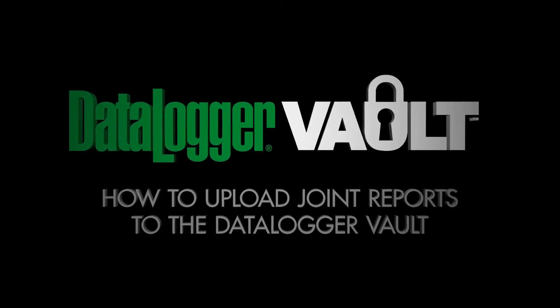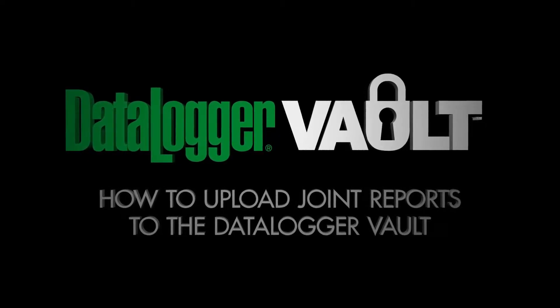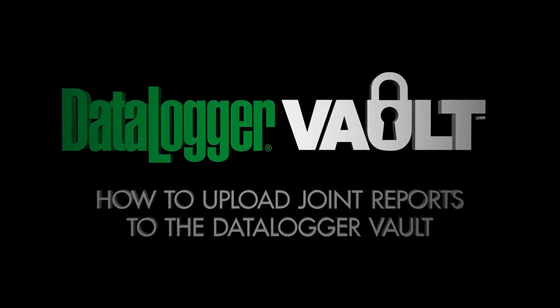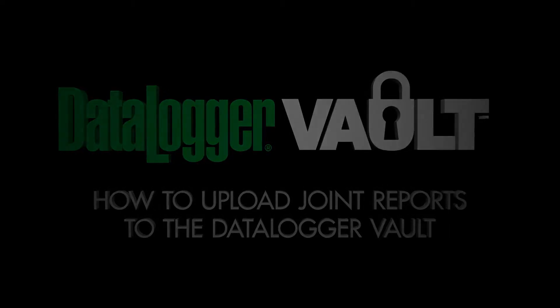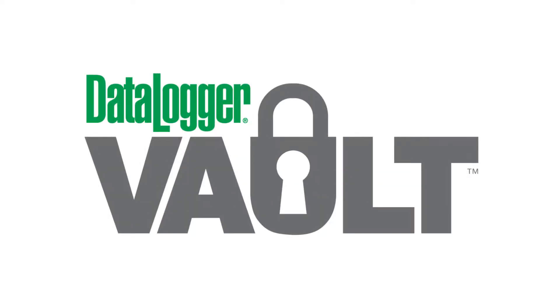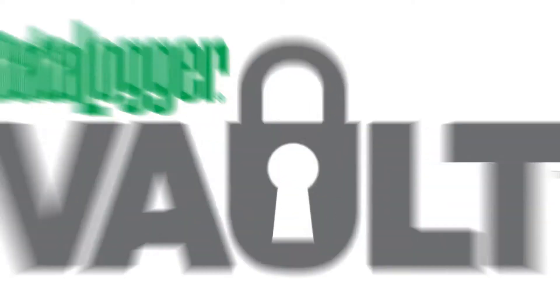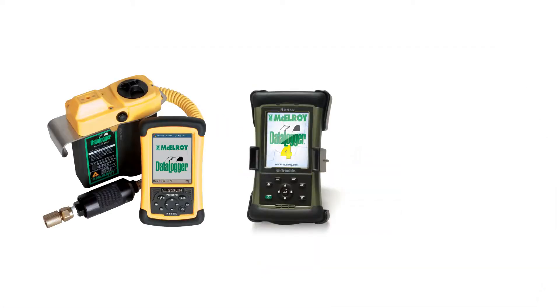This video will teach you how to upload joint reports to the Datalogger Vault from your computer. The Datalogger Vault accepts joint reports created by the Datalogger 3, 4, and 5.